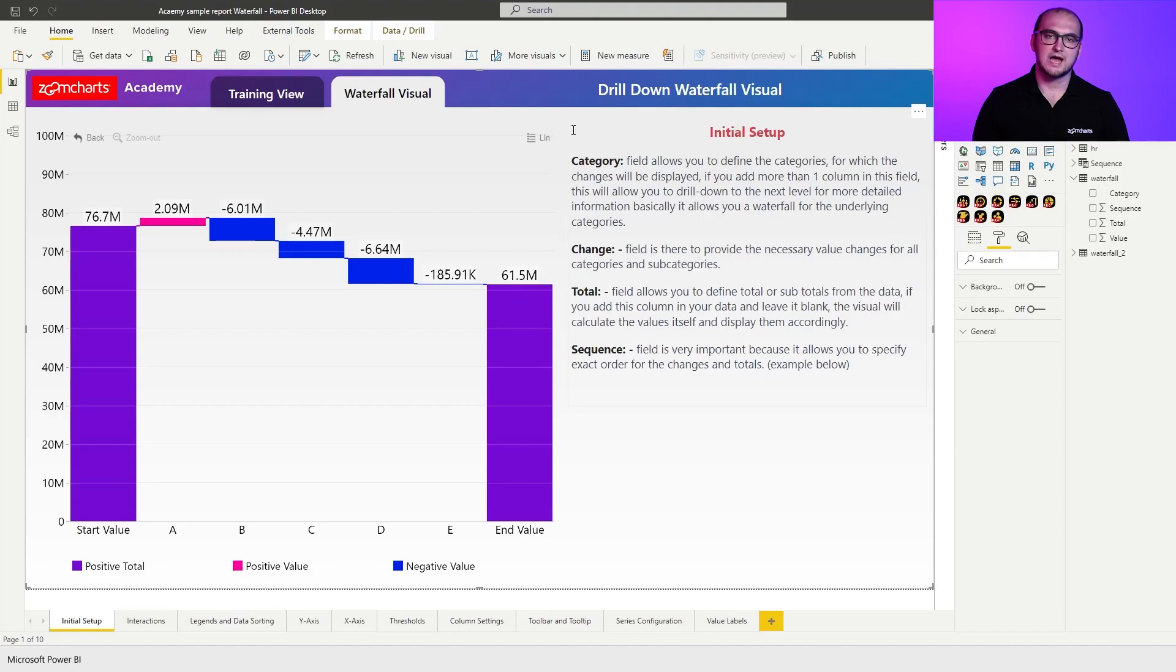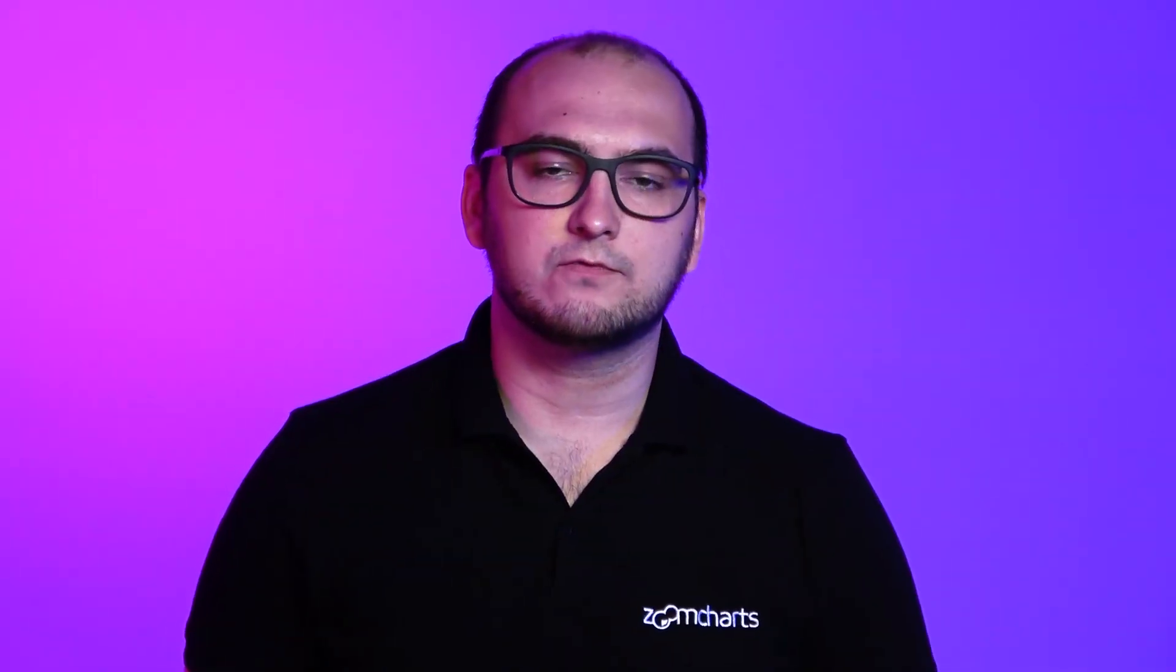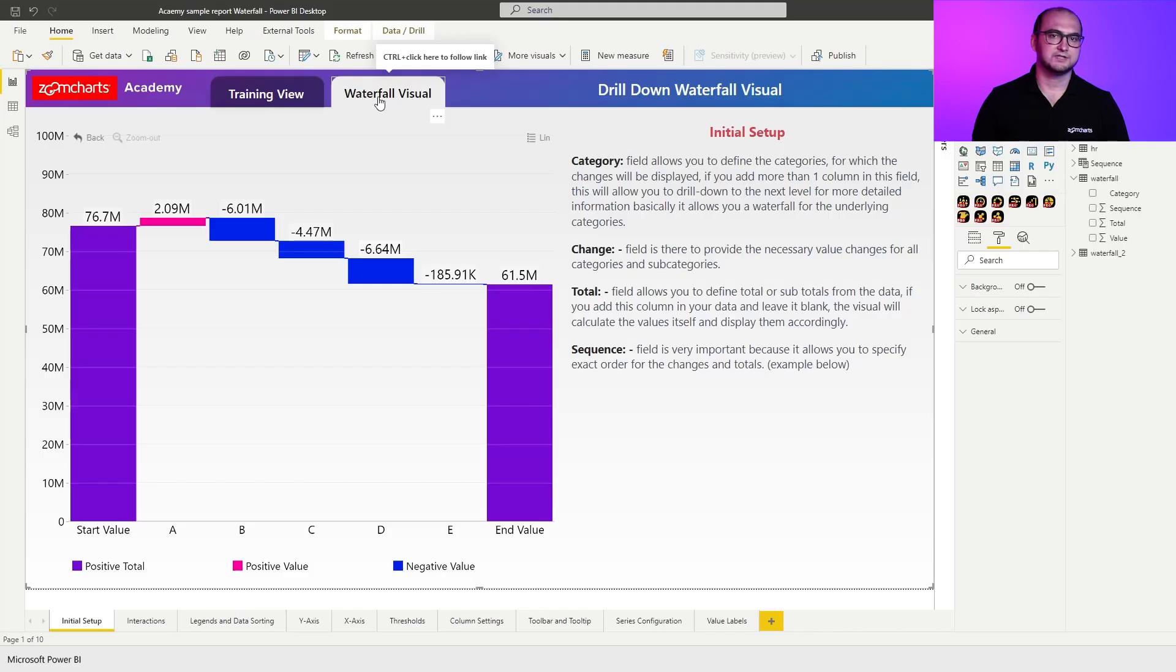Within that report, you're going to have two different views. You're going to have a training view and a waterfall visual view. Within the waterfall visual view, you will always have a predefined configuration of the chart that is specific for that particular chapter.